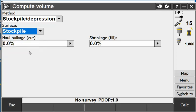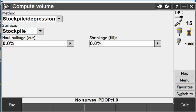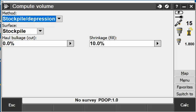I can put in haul bulkage for cut or shrinkage for the fill. I'm going to say there's a 10% fill shrinkage on that, so I'll enter that and it'll ask me if I want to calculate it, so I'll hit calculate.